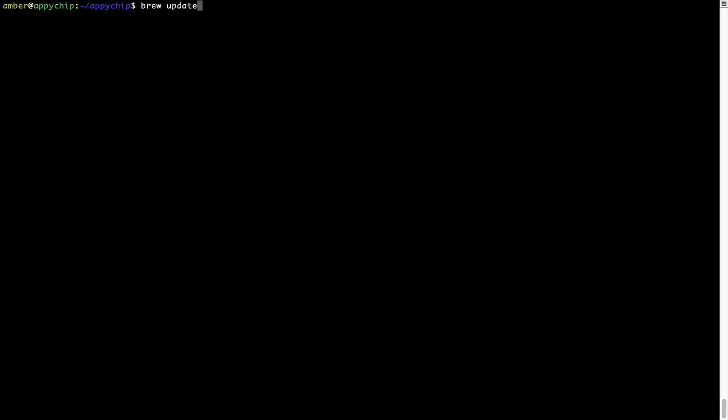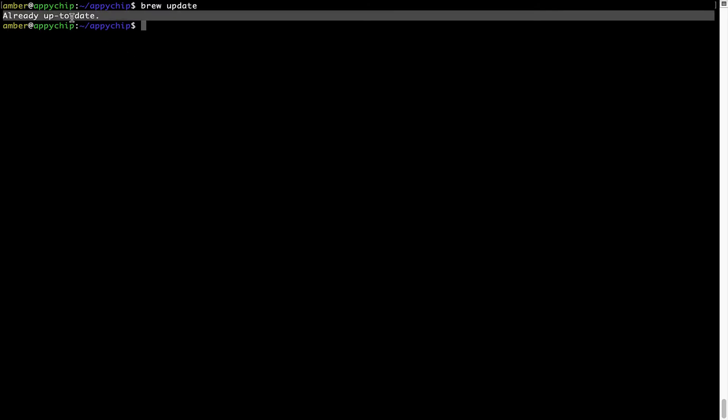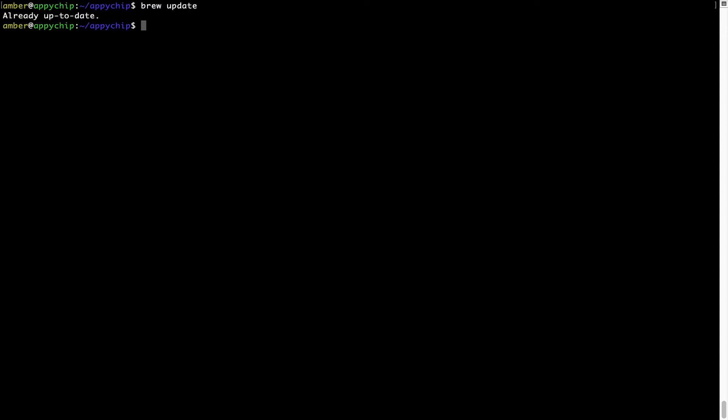Simply type the command 'brew update' and press Enter. As you can see, my local Brew database is already up to date because I just installed Brew on my system. Now to install the app, let's run the 'brew install' command. Mind you, if during installation you are prompted to enter a password, enter your Mac user's password to continue.